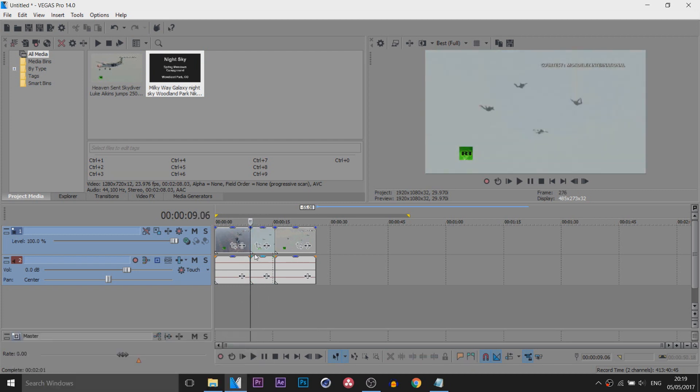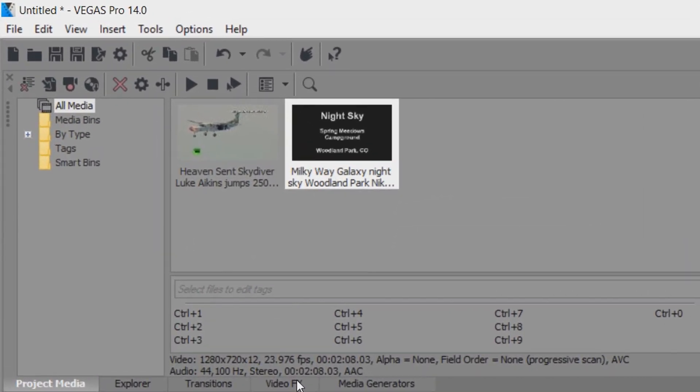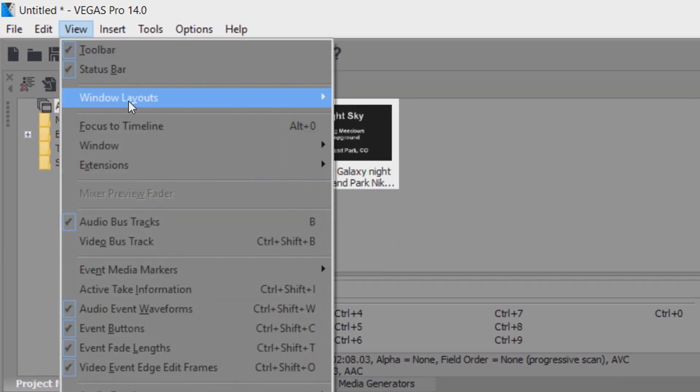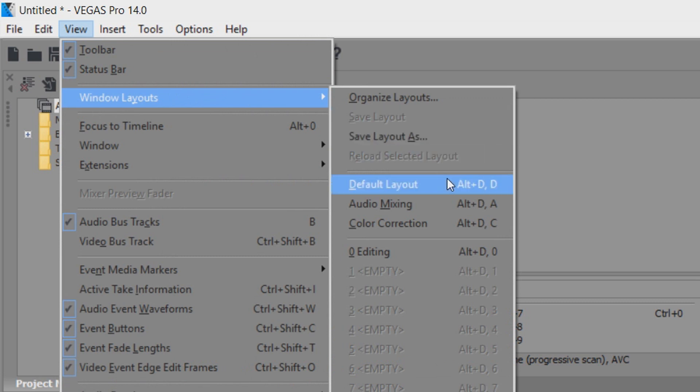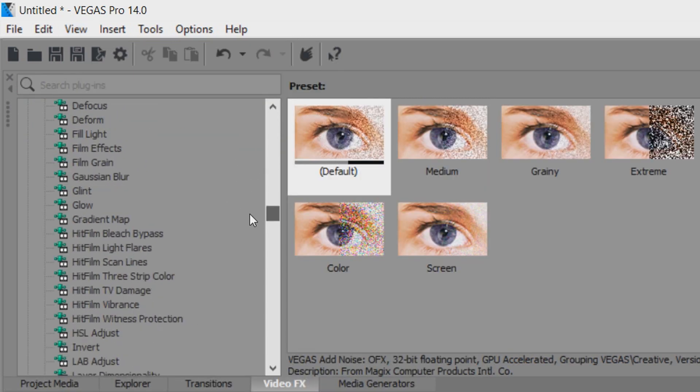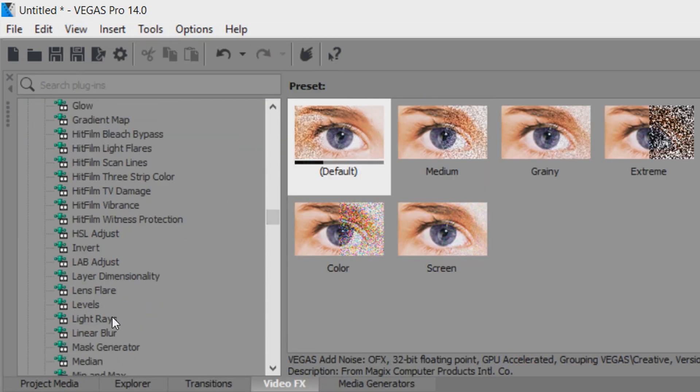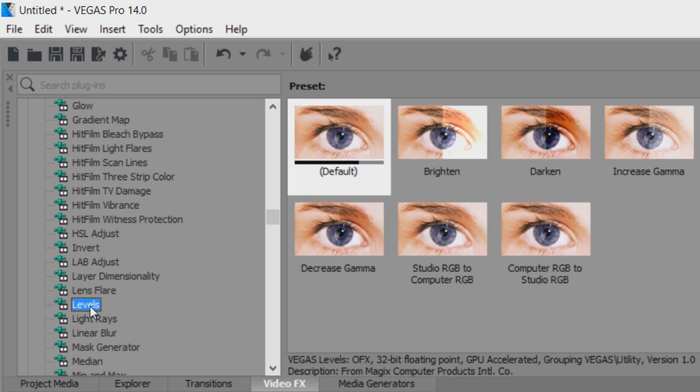The first thing we need to do is head over to video effects. If you don't see it then come to View, Windows Layout and select Default Layout. Now from video effects, come down and look for something called Levels, which is right here.